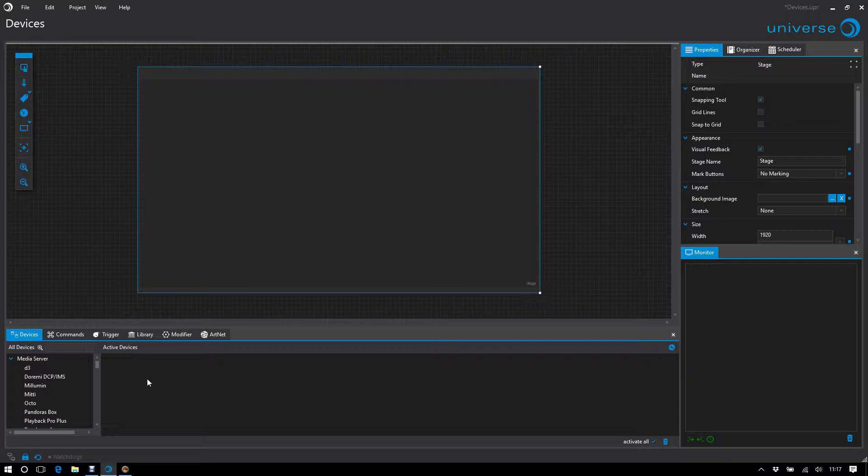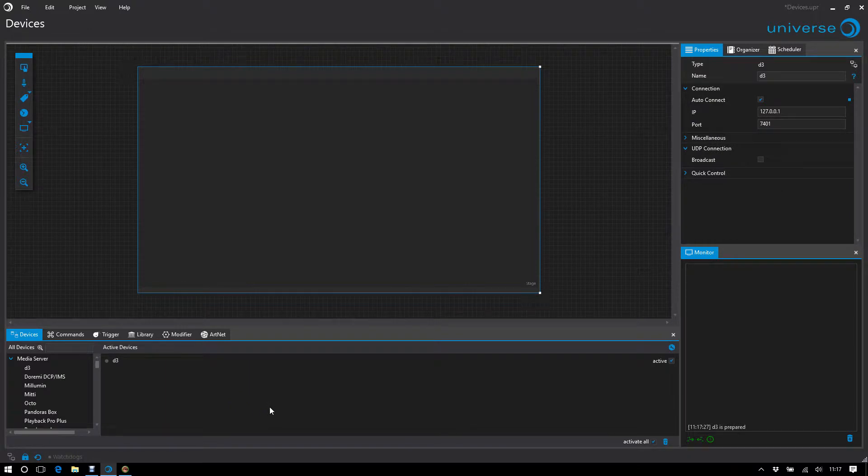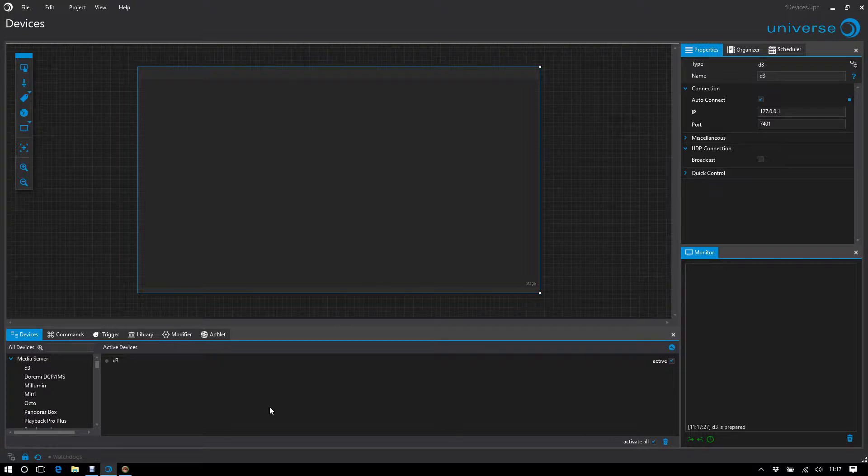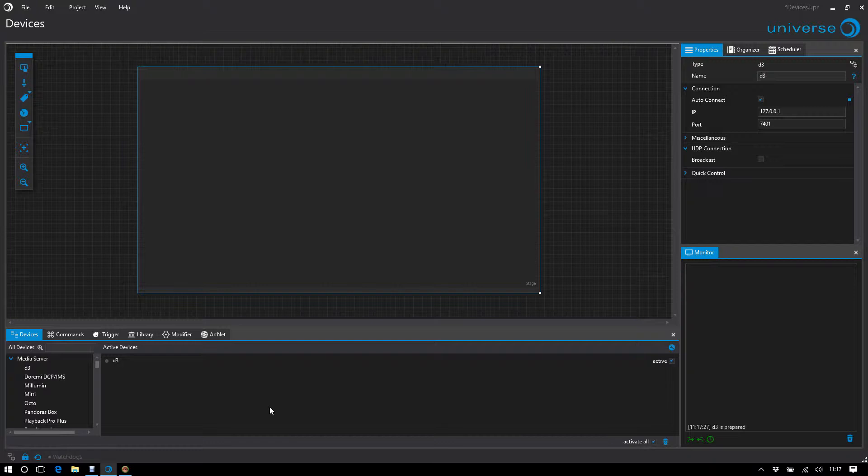In UNIVERSE we distinguish between two connection types. These are on the one hand passive connections. I pull here on the D3 media server. For passive connections we cannot control if they were actually made. These are all connections based on UDP, including OSC and ARTNET.